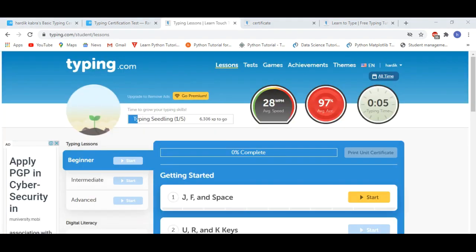Okay guys, the next website in our list is typing.com. Again, on this website you will get a typing test and you will get a free certificate. Here you will get the same process, login and sign up. Here you will have lessons, test.